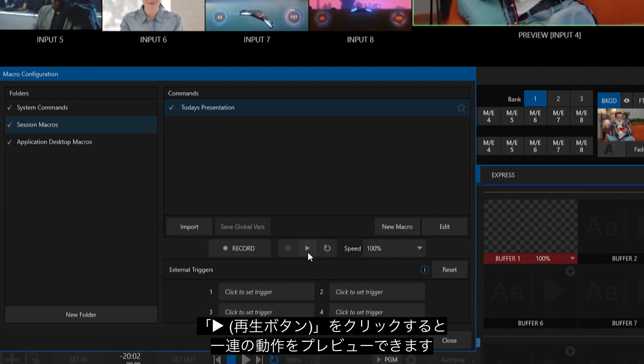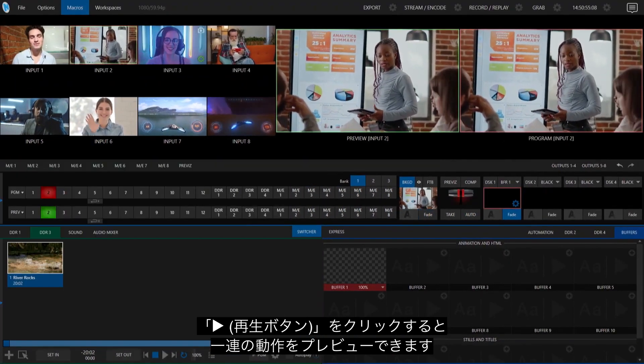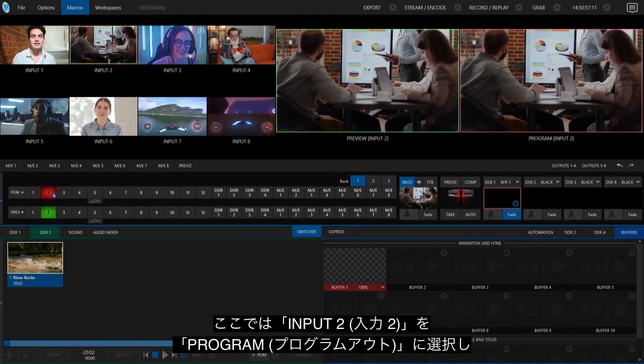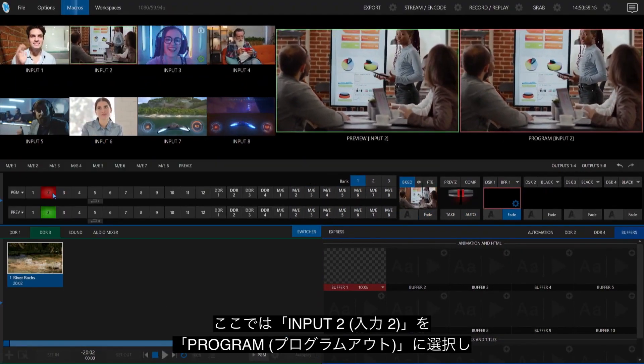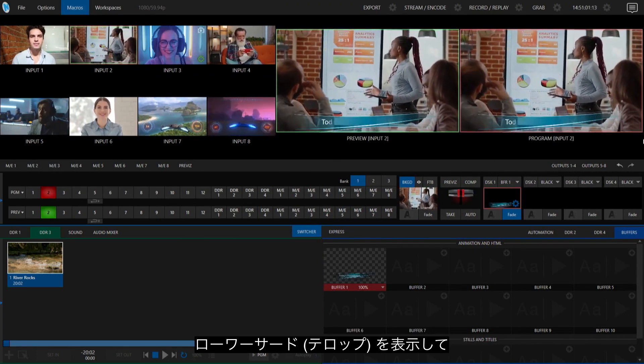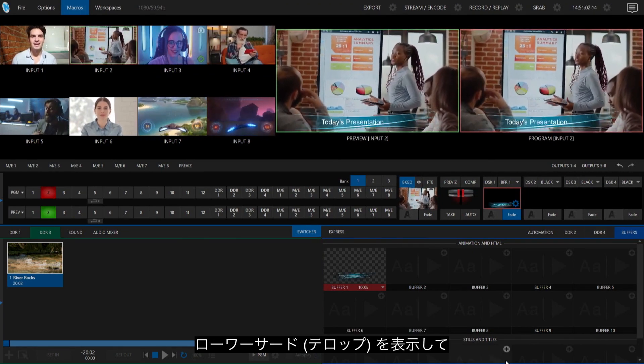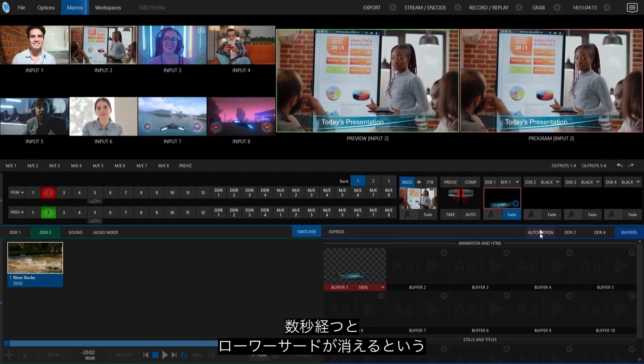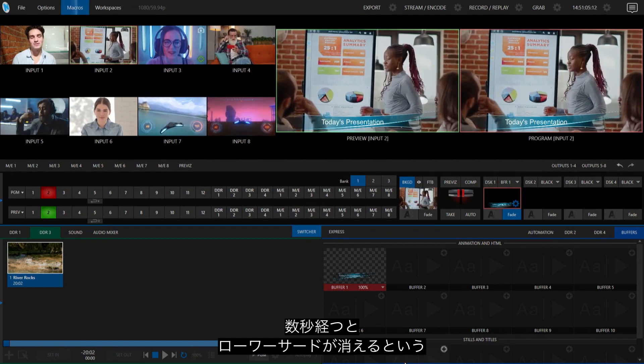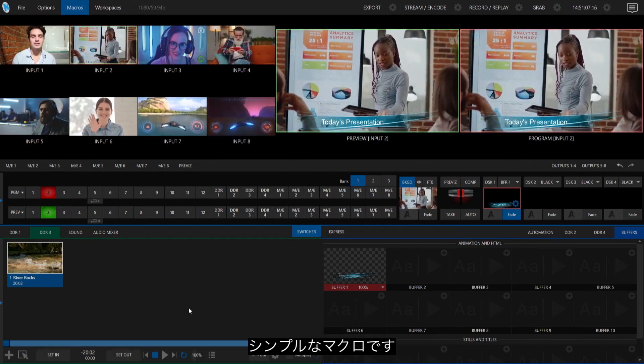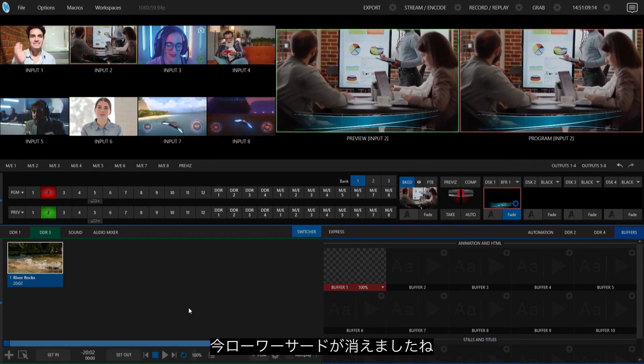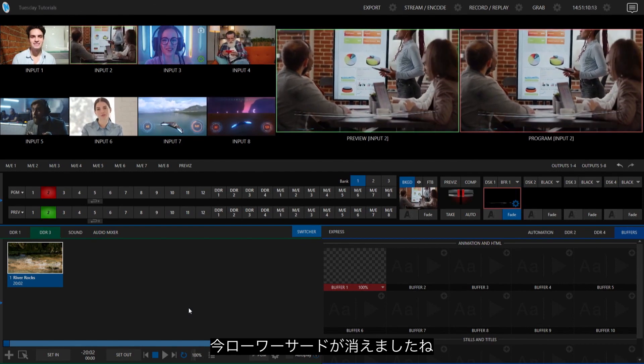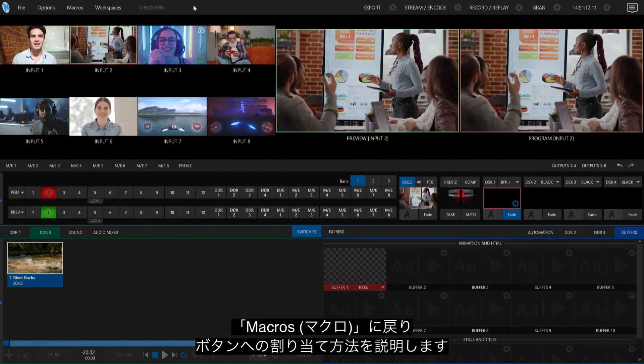But just to go ahead and review that, let me just hit Play and show you what that does. So, it brings up my Input2 on program, brings up my lower third, and then in a few seconds, that lower third will go away. So it's a very simple macro. There it is, done.